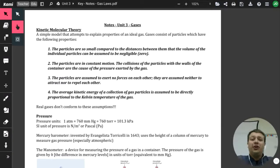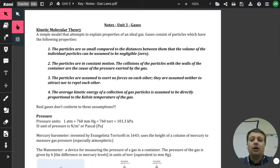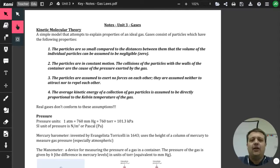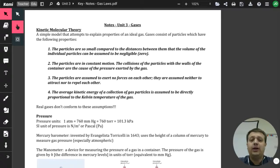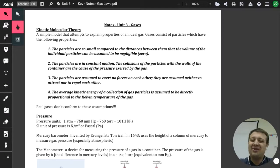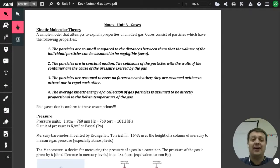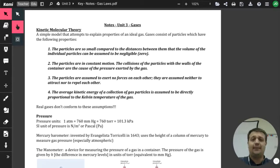Hey, how are we doing today? Hopefully y'all are all doing well. Today we're going to be going over gas laws. We're going to start with the basic gas laws today. For this, you need to make sure you've got something to write with, and you will also need a calculator for the gas law calculations that we work with today.